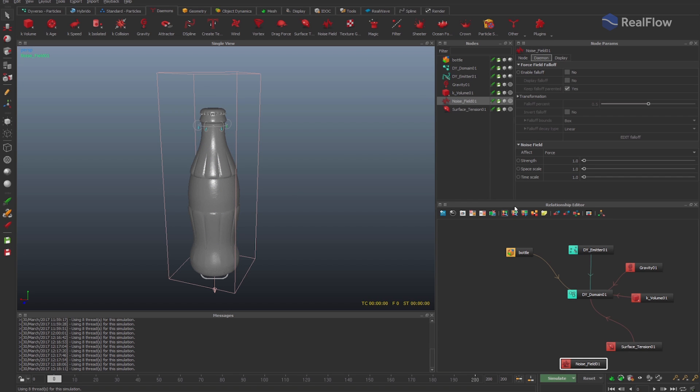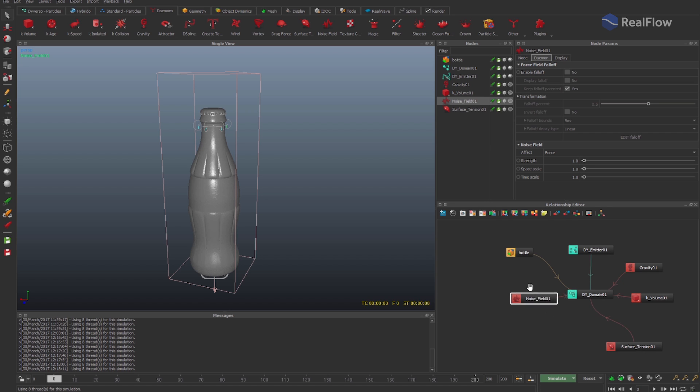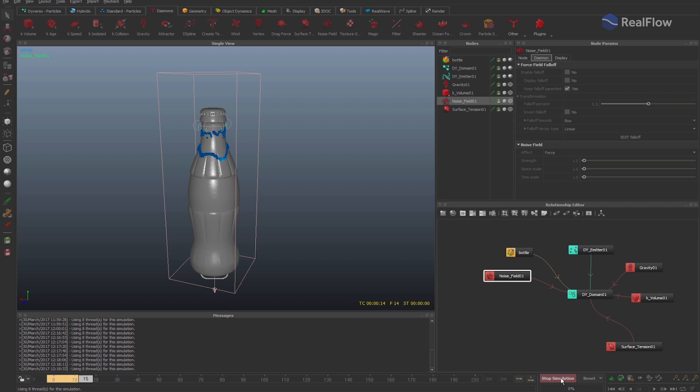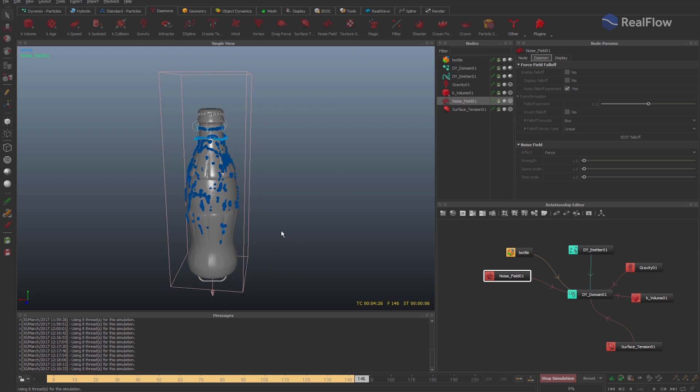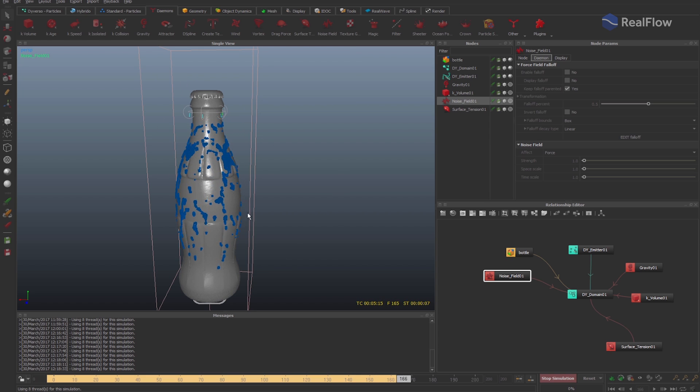Adding a low value for the randomness parameter makes the emission less chaotic. To add a bit more chaos to the simulation, add a noise daemon and connect it to the Diversal domain as well. The simulation is better now.